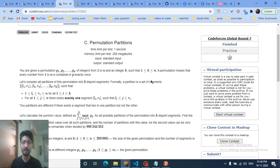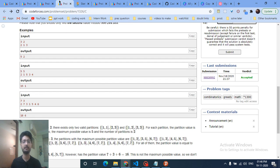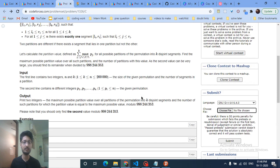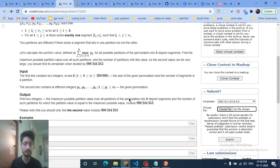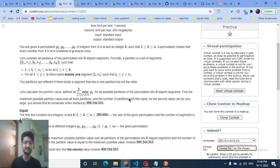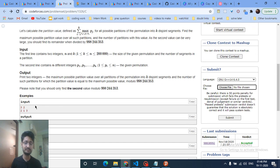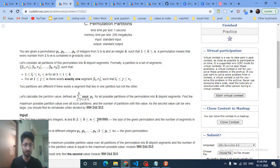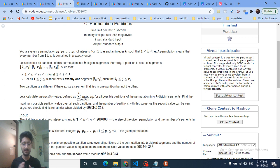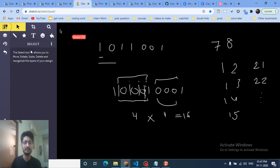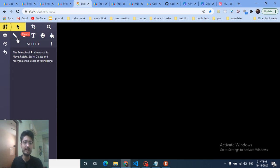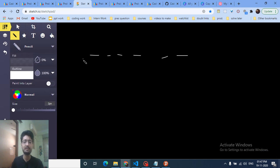Now the second problem, also rated 1300 difficulty. You are given a permutation and you need to divide it into disjoint sets. For each set you compute its maximum value, and the partition value is the sum of all these maximums. You need to find the maximum possible partition value when doing exactly k cuts.